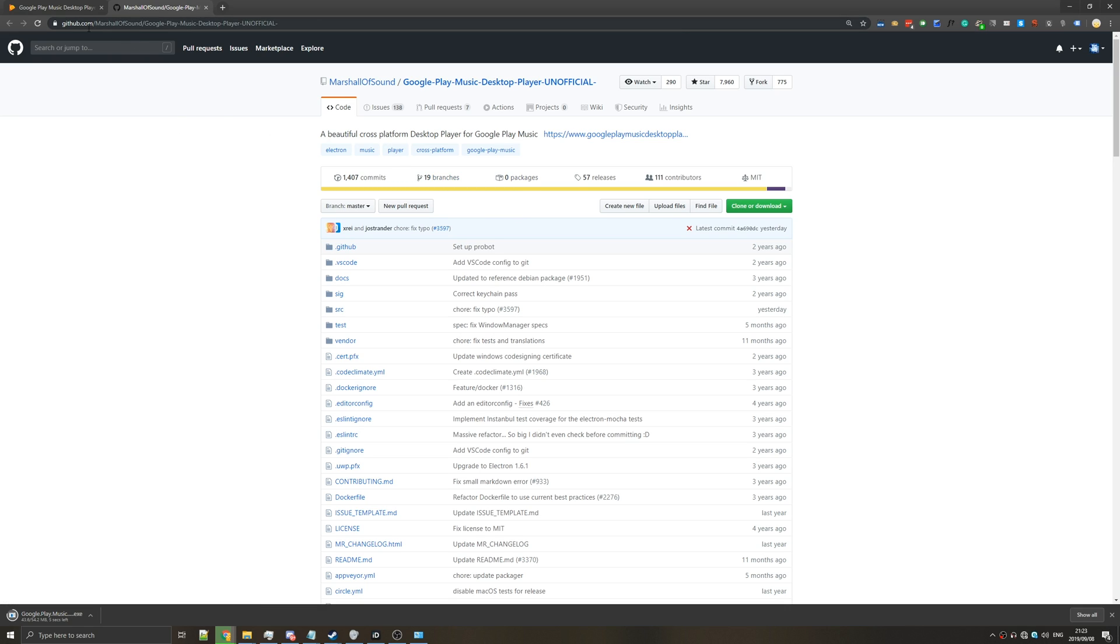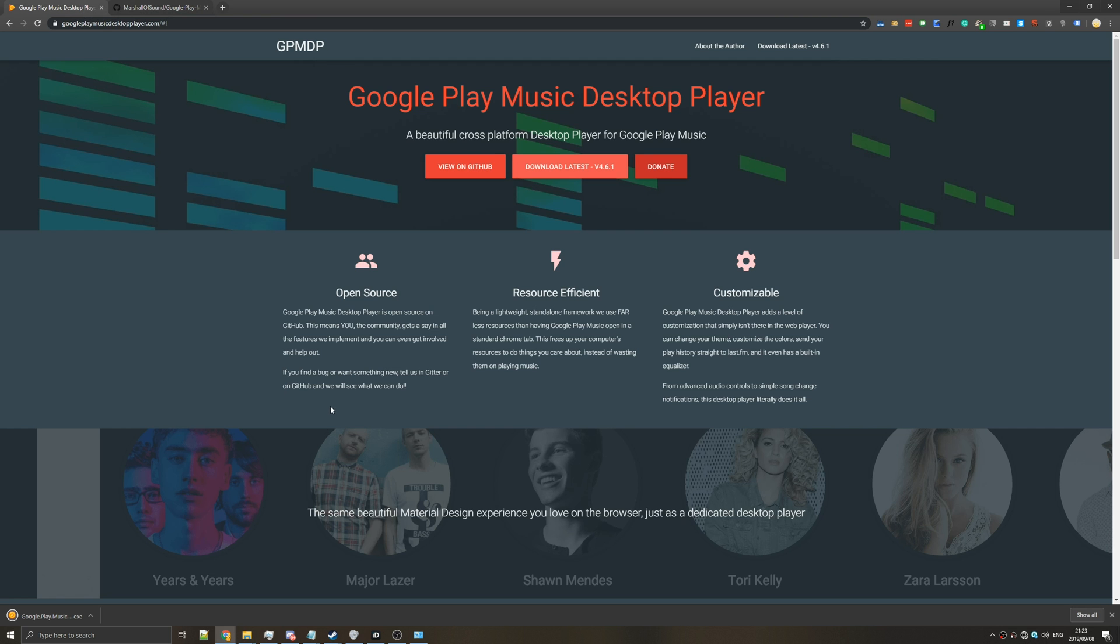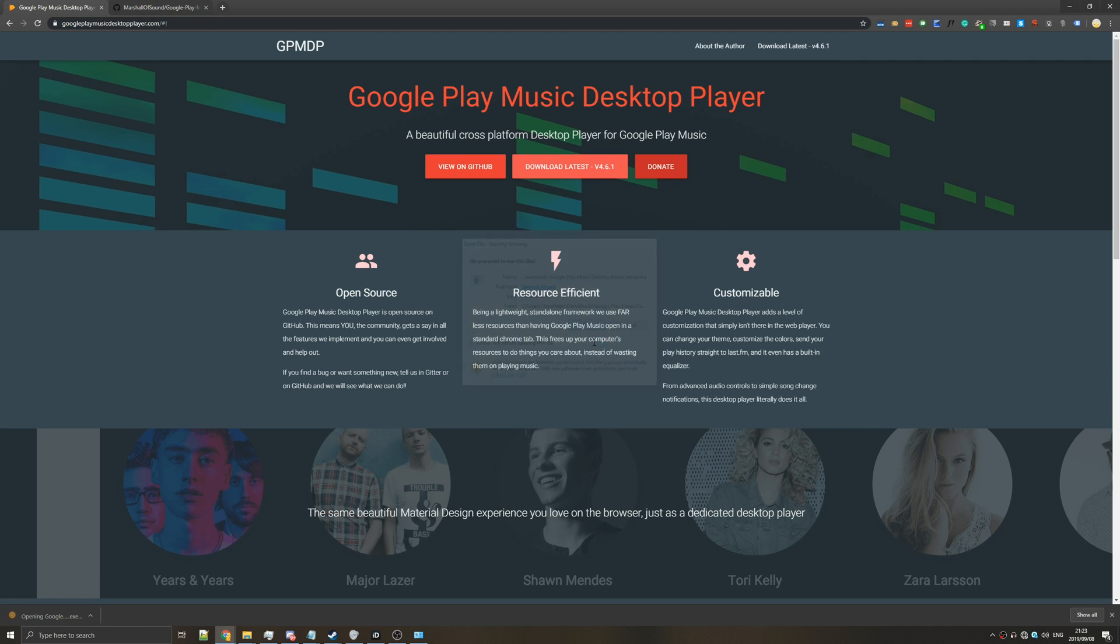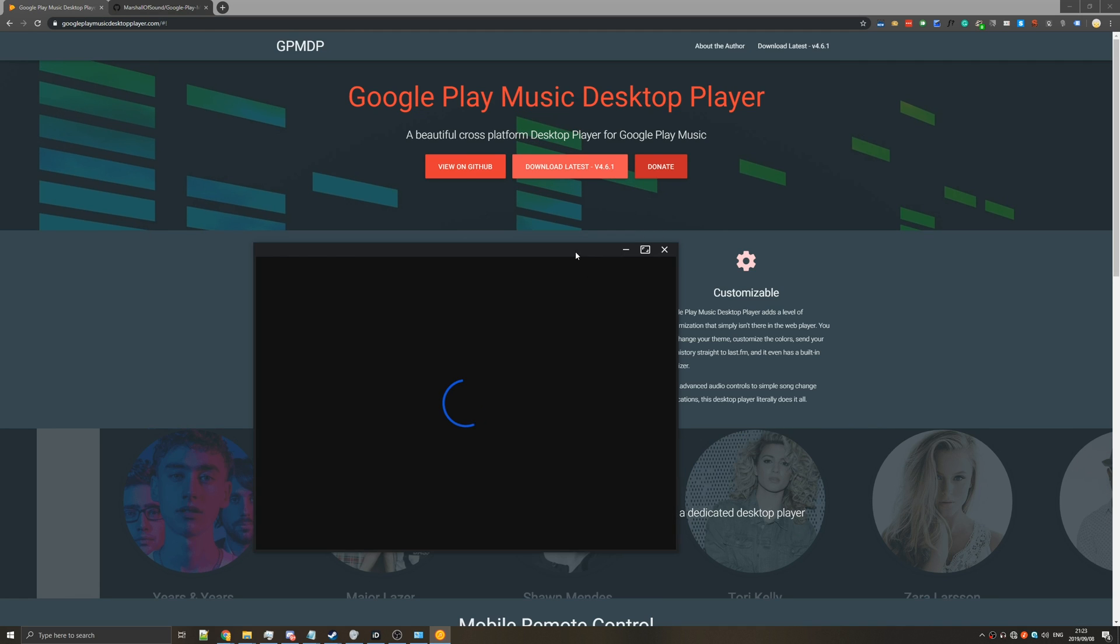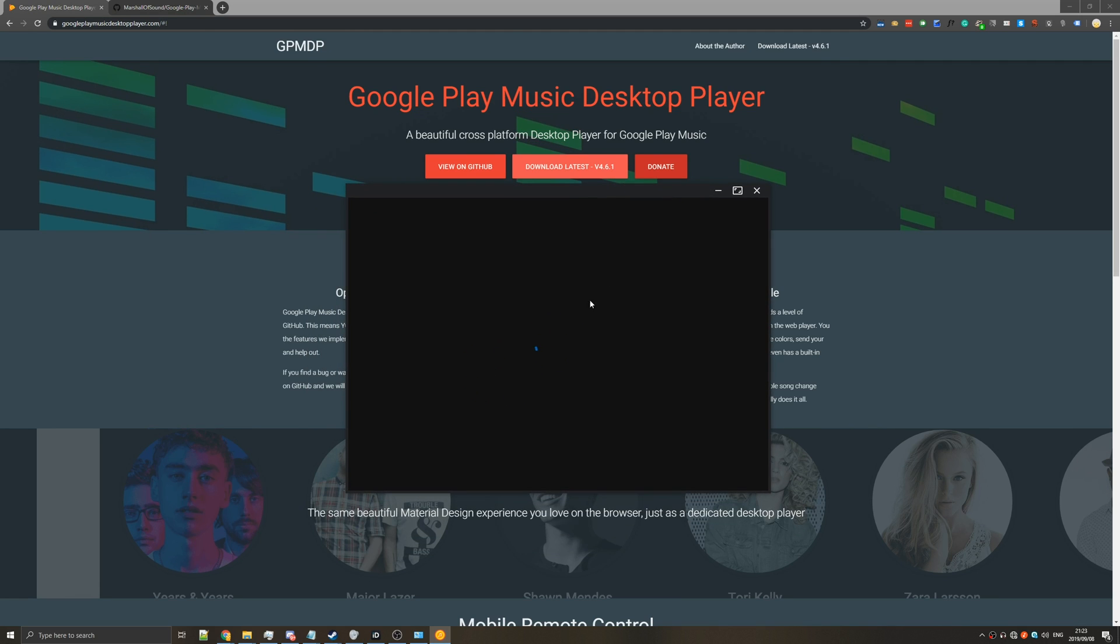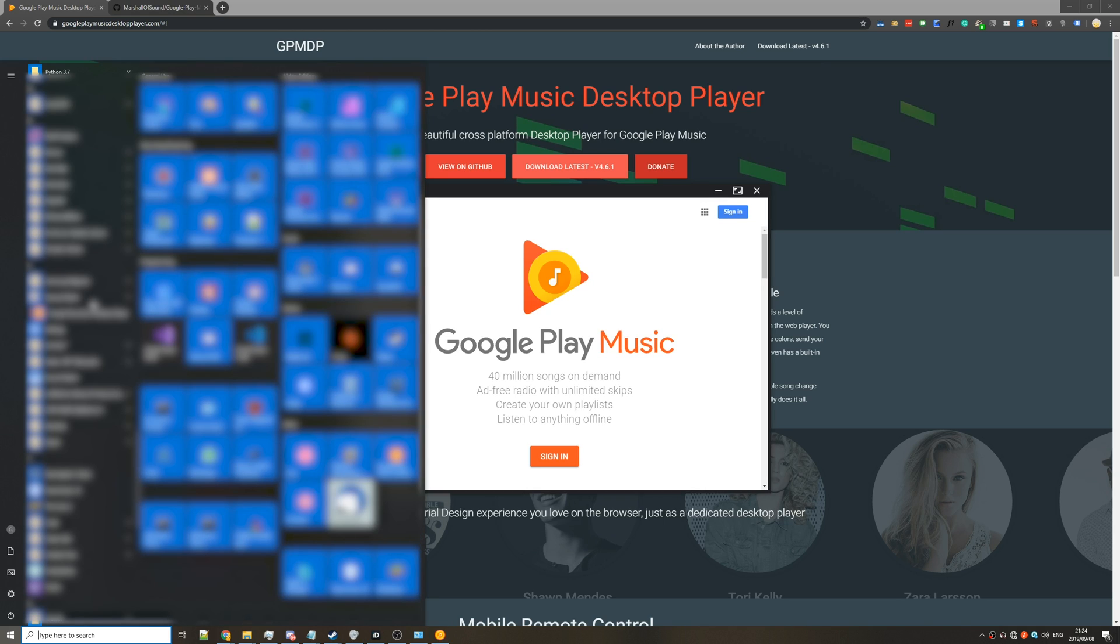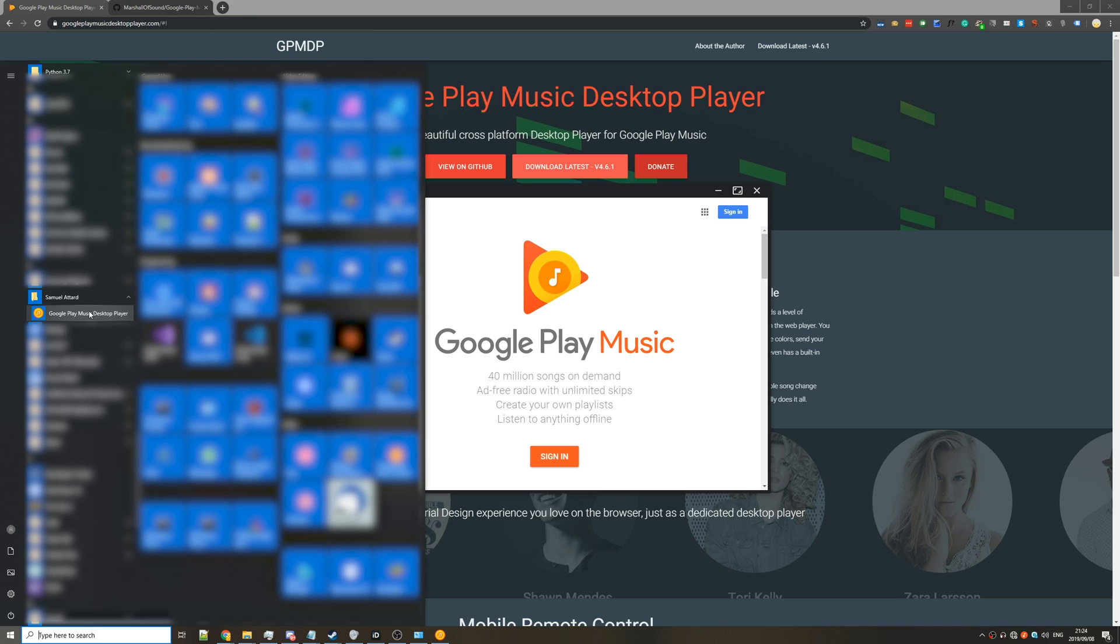So anyways I'll leave a link to this Marshall of Sound Google Play desktop music player GitHub page as well as the download link below. Once it's done simply open it, hit run and you should see that it automatically starts. If you check your start menu there should be a new icon at the top where it says recently added as well as a new Samuel Attard folder with the Google Play desktop music player inside.